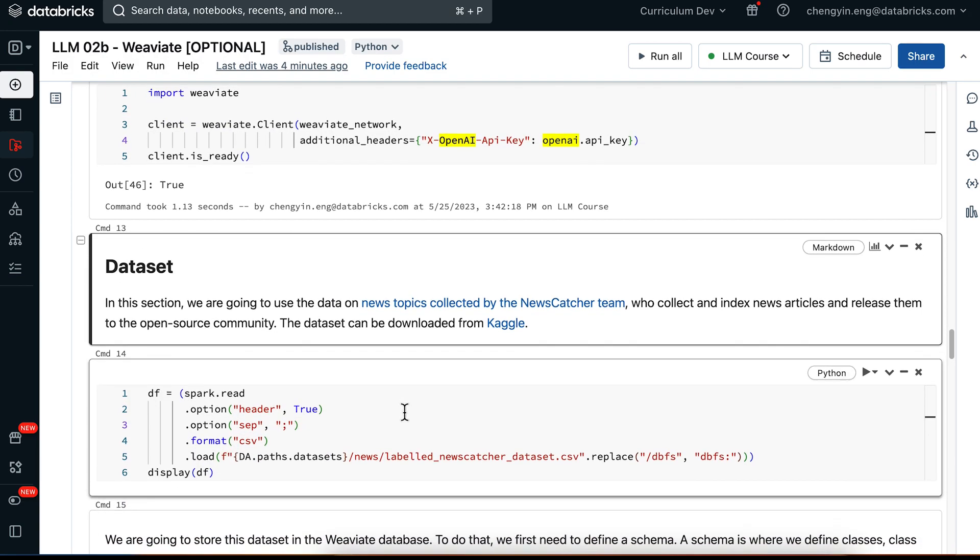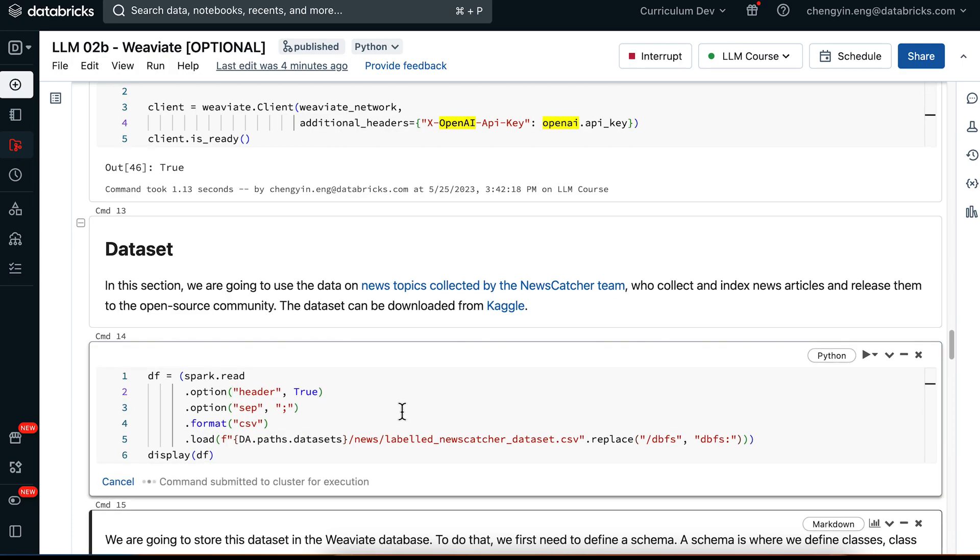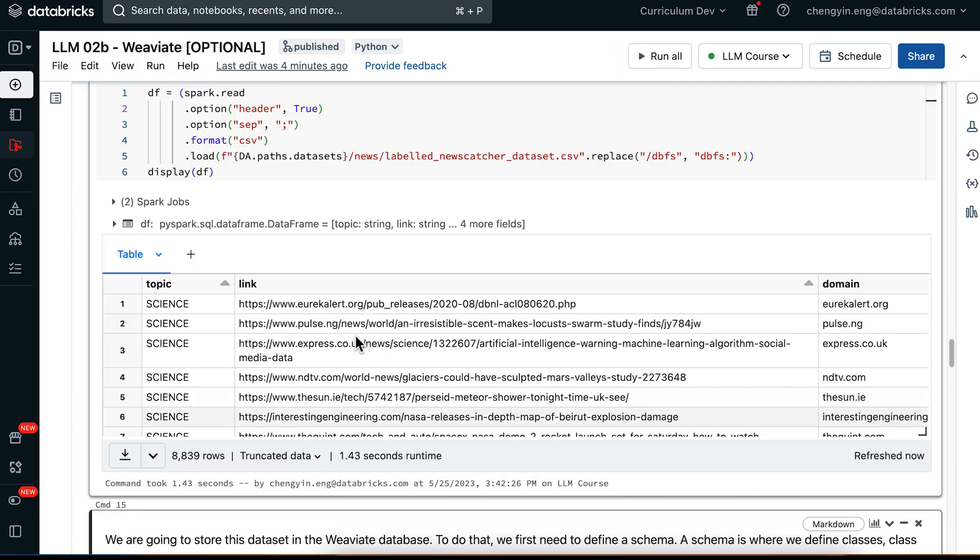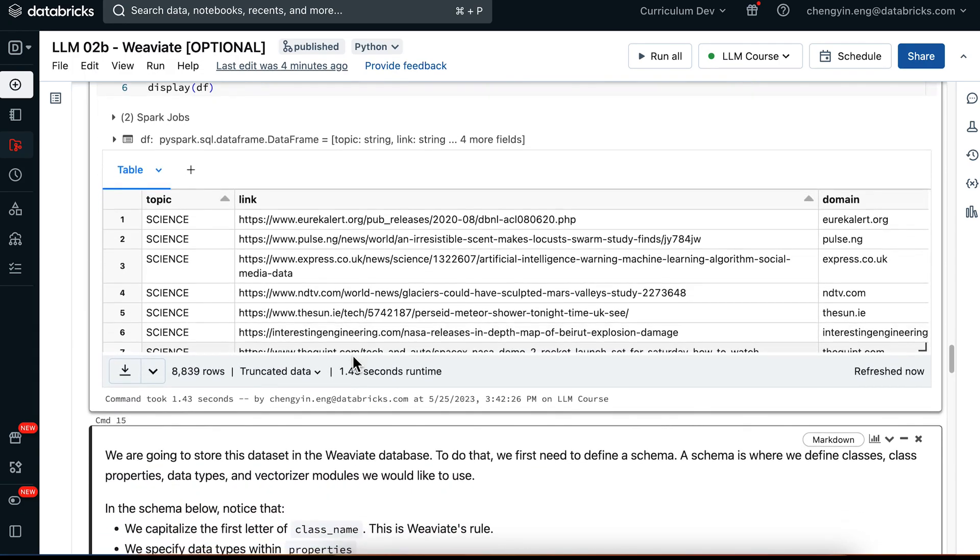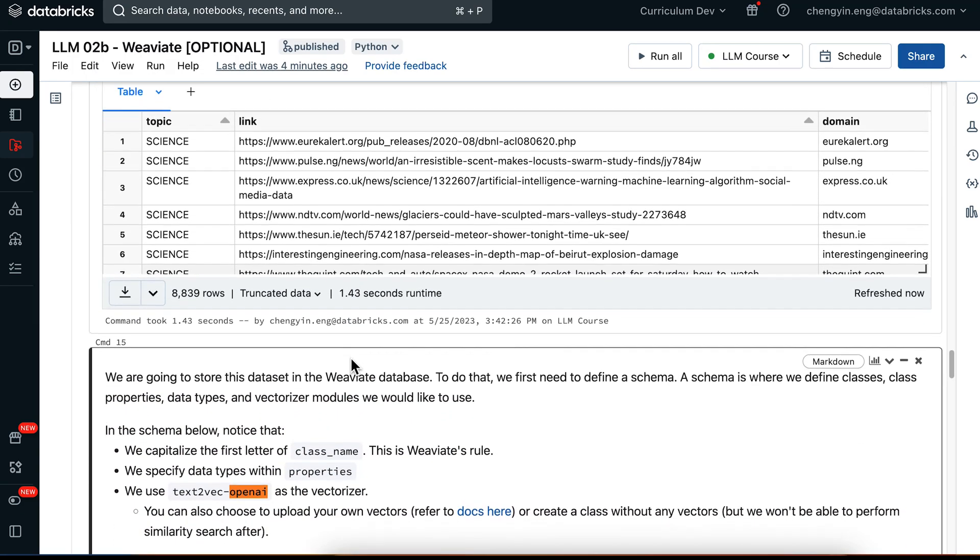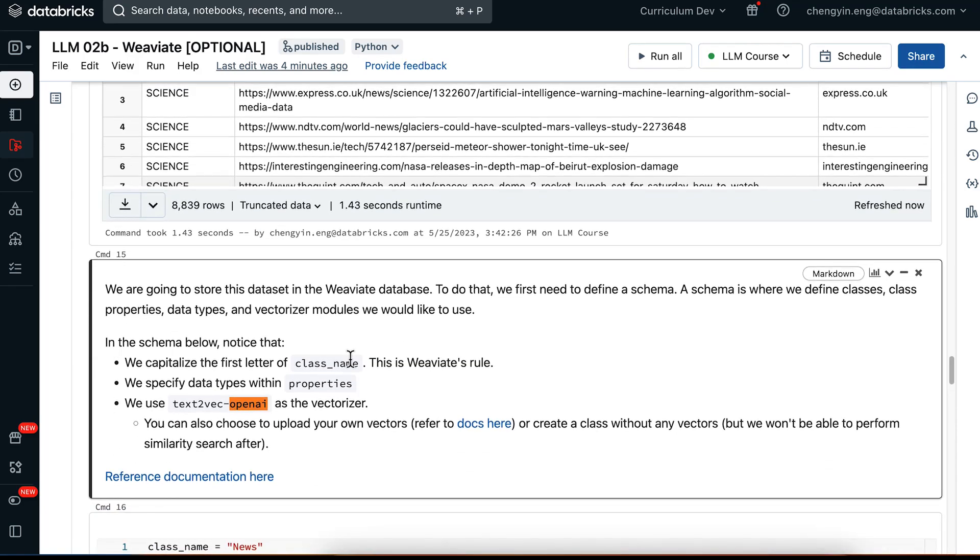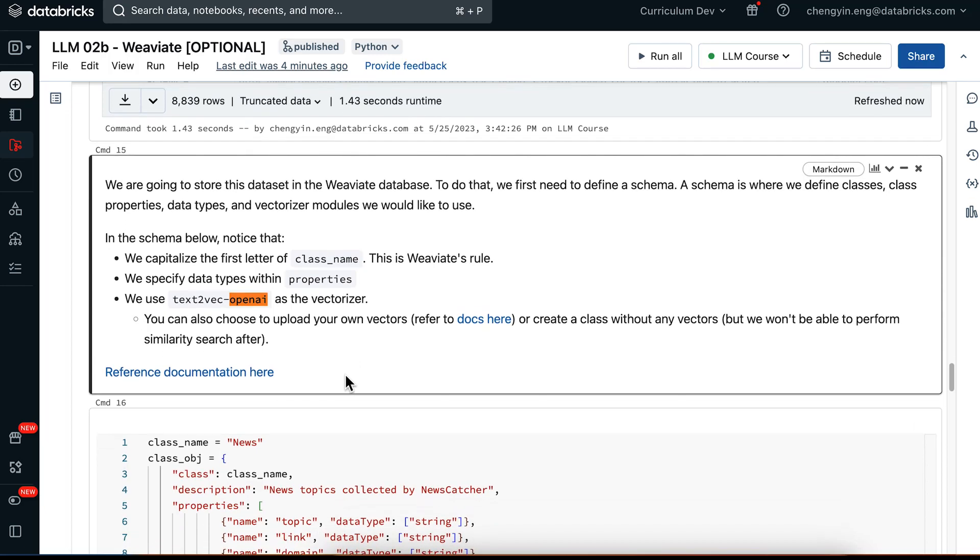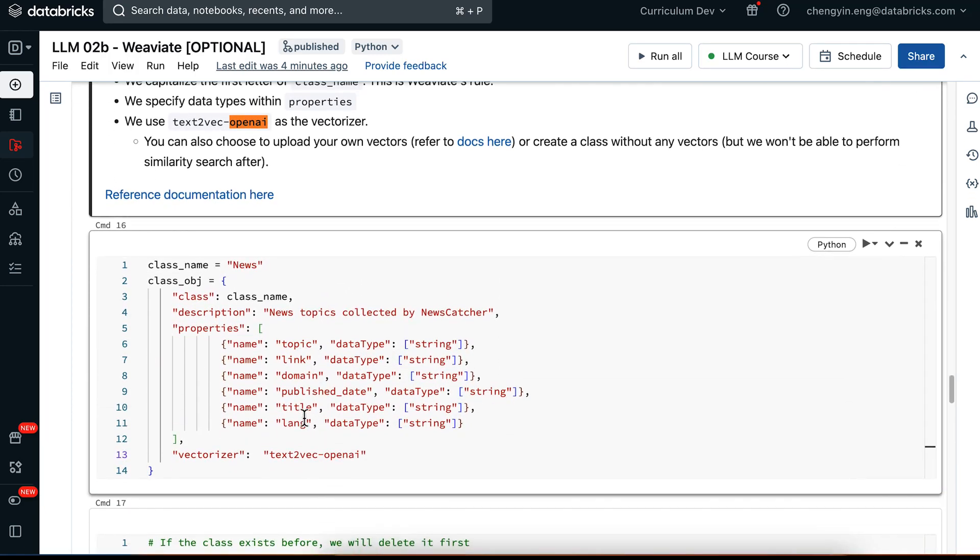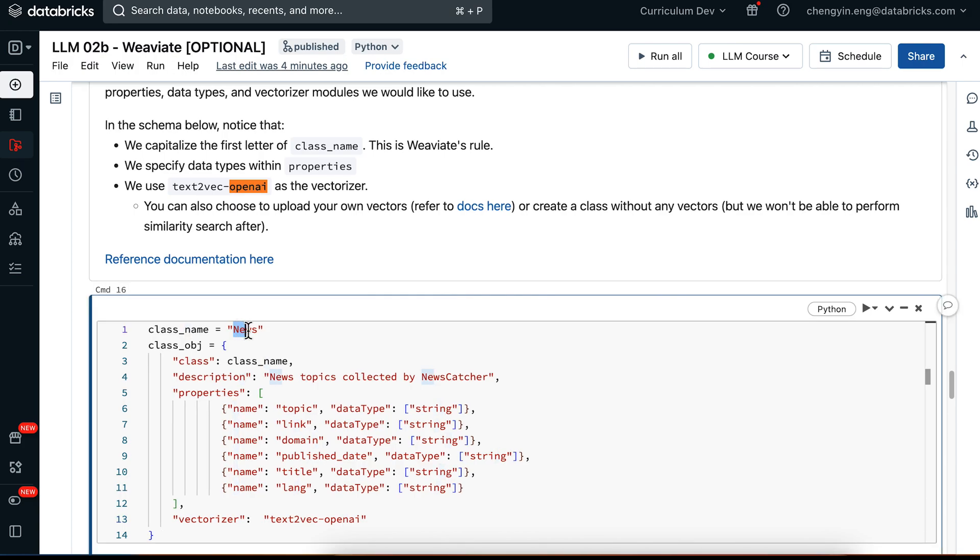In this notebook, we'll be using the same dataset as in the lecture notebook on news topics that is collected by the NewsCatcher team. And we are going to store this dataset in the Weaviate database. So to do that, we actually have to first define a schema. This in Weaviate means that we are going to provide more information about the data that we are going to save in the vector index. By default, Weaviate expects you to capitalize the class name, which is why we are capitalizing our news over here.